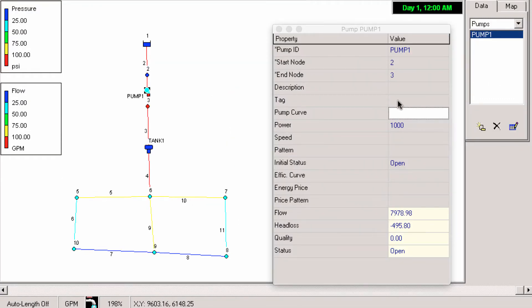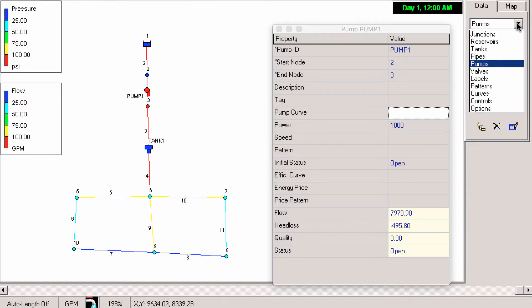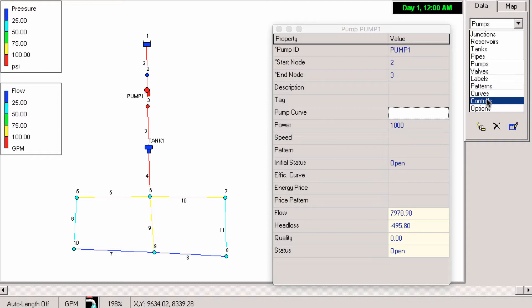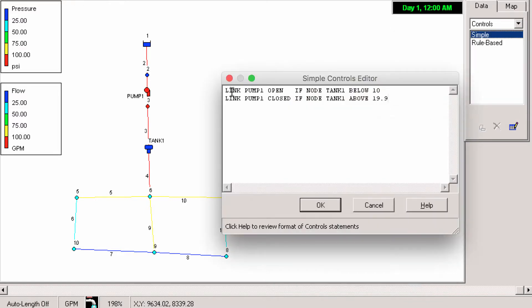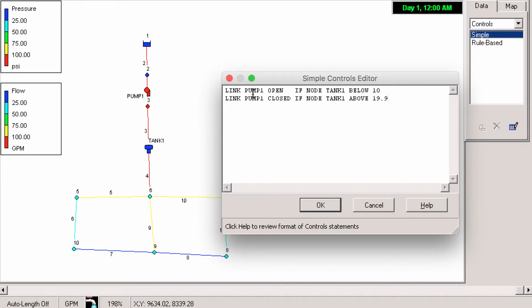Here's the pump. I don't have a curve on there, all I have is a thousand horsepower and what I'm trying to do here is make this tank cycle. The controls I have on it are the pump is named pump 1 and the tank is tank 1. So if tank 1 is below 10 feet we turn on the pump. If it's above 19.9 feet we close the pump. Pretty simple but doesn't work very well for constant power pumps.